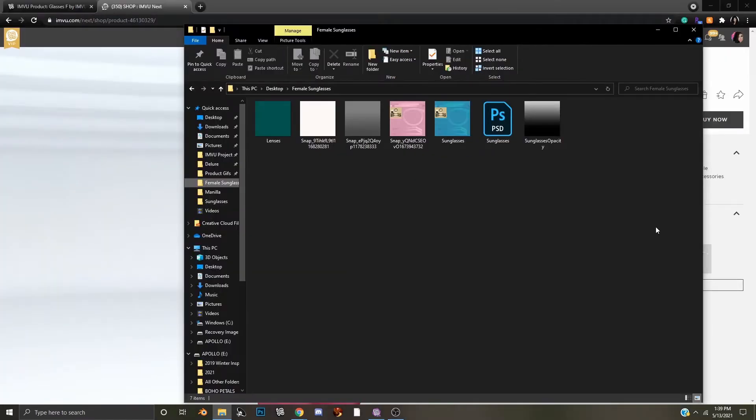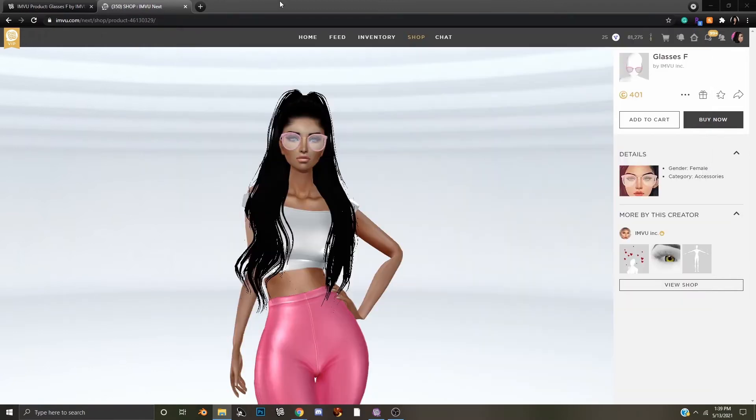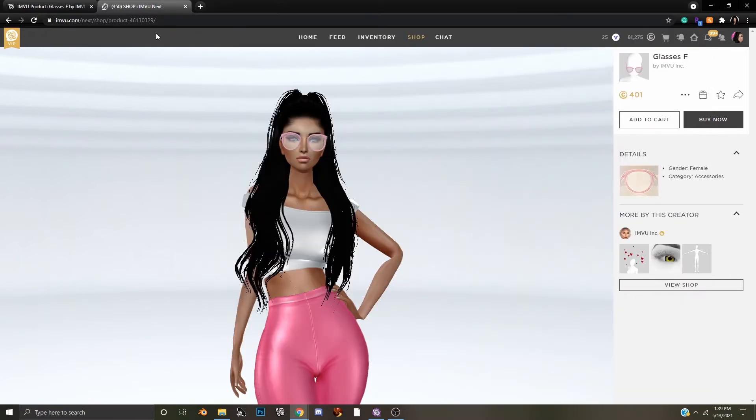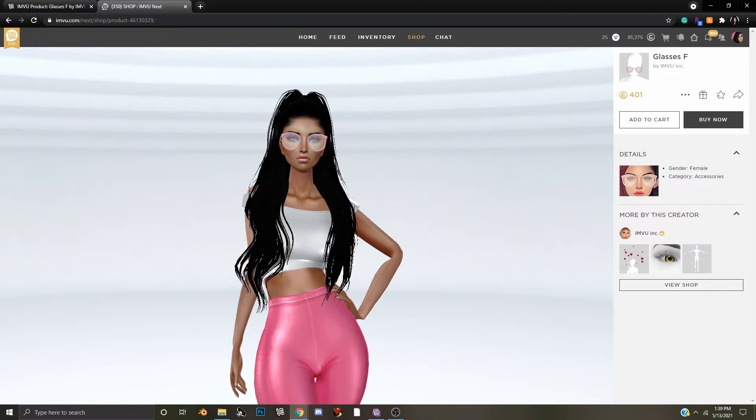And now that your textures are finished, it's time to add them in Imbue Studio. What we're going to do is get the product identification, and on the shop in next, it will be this last set of numbers here.